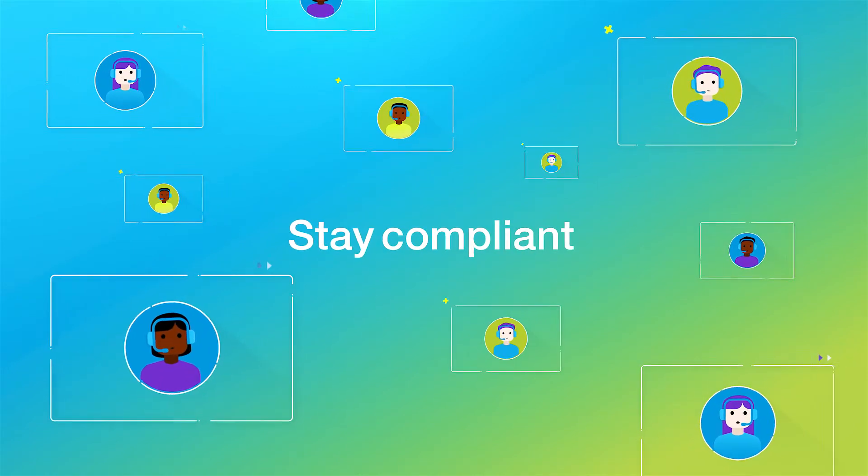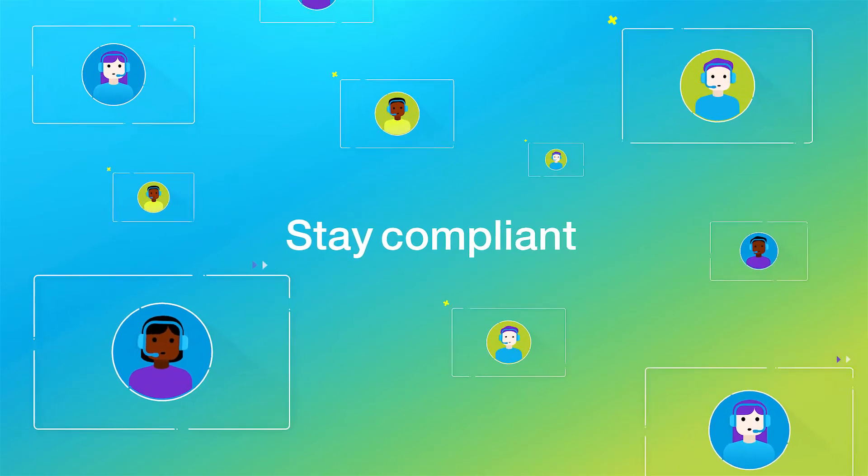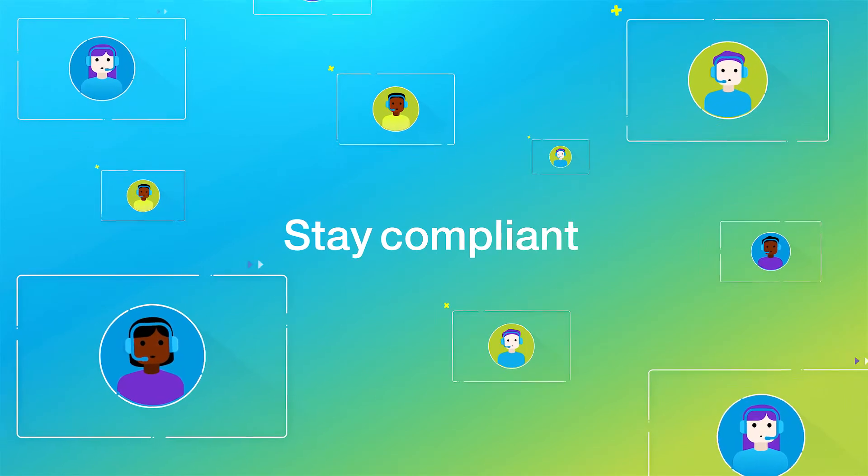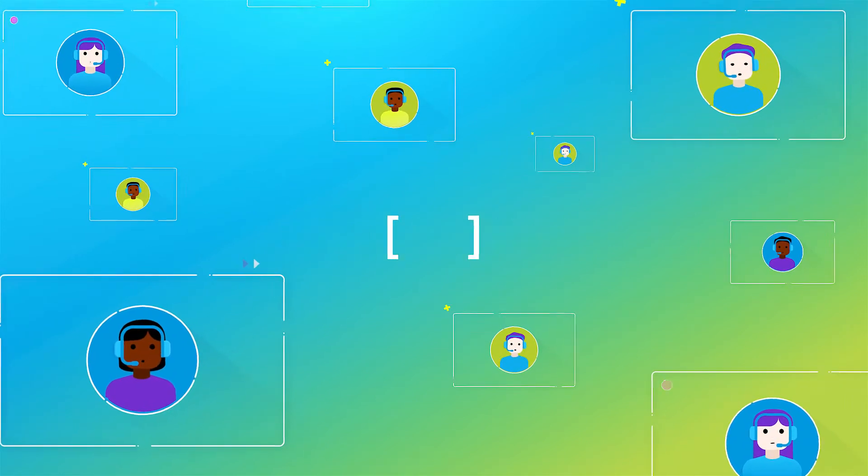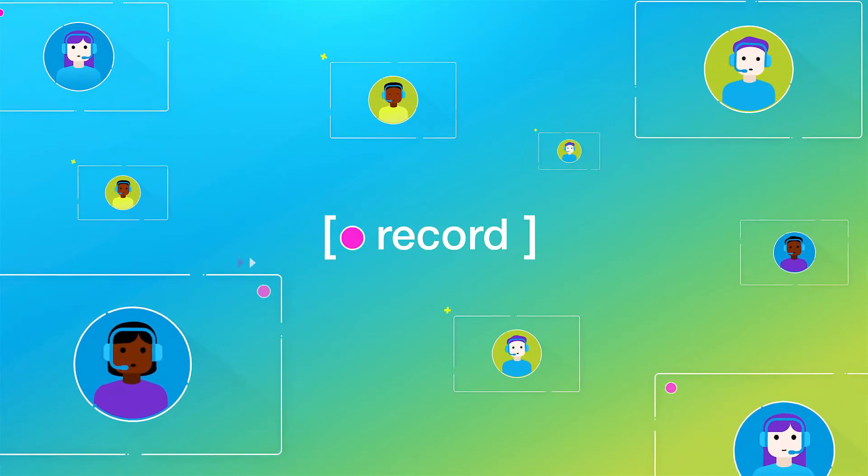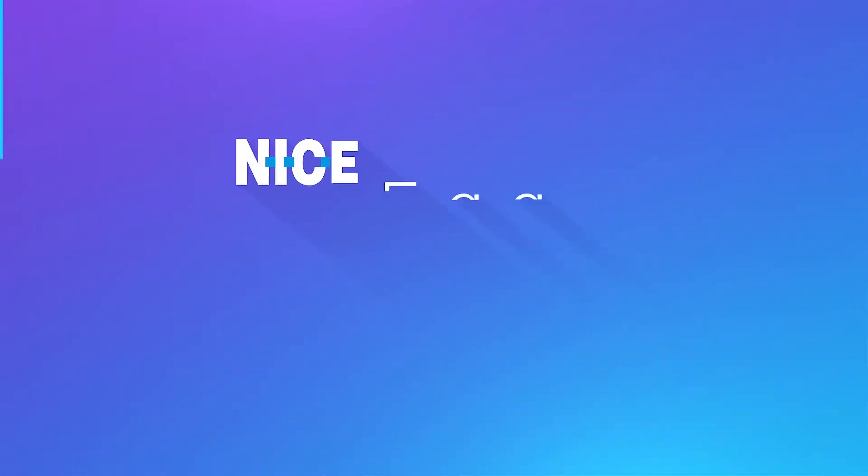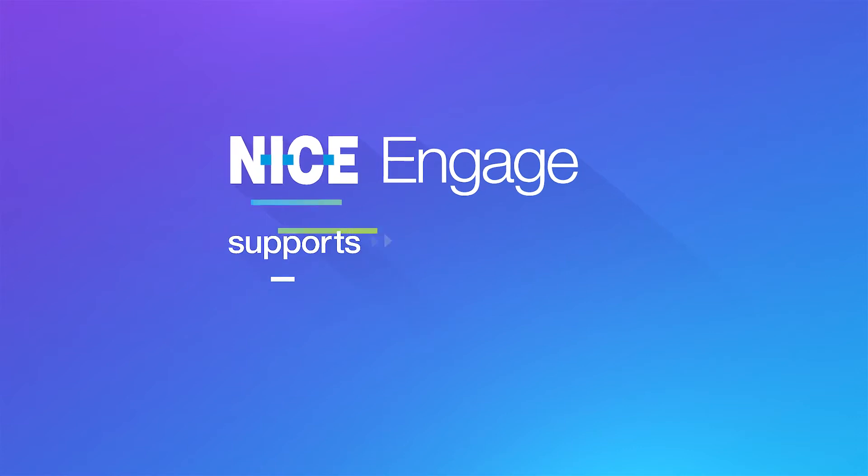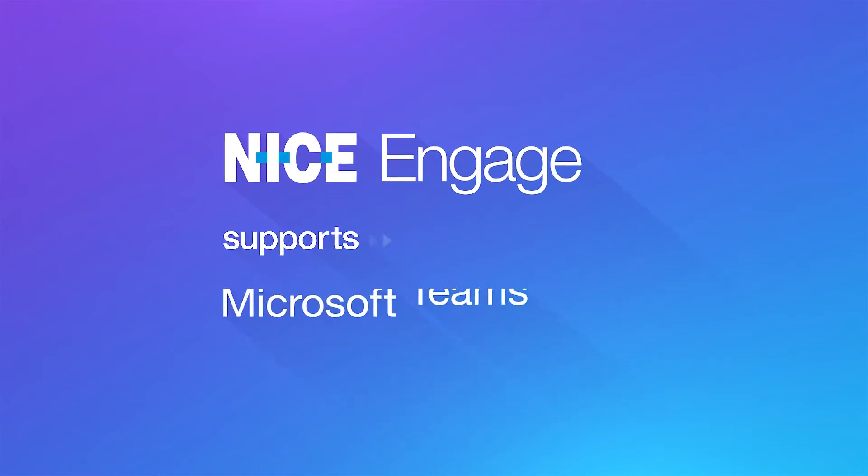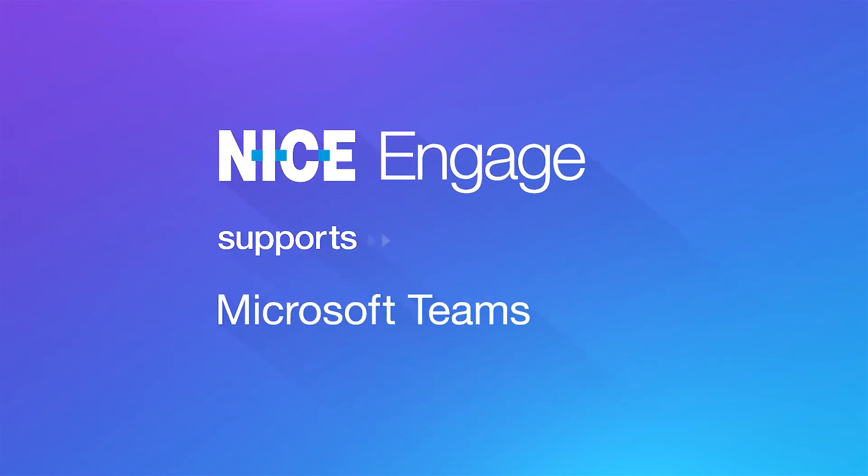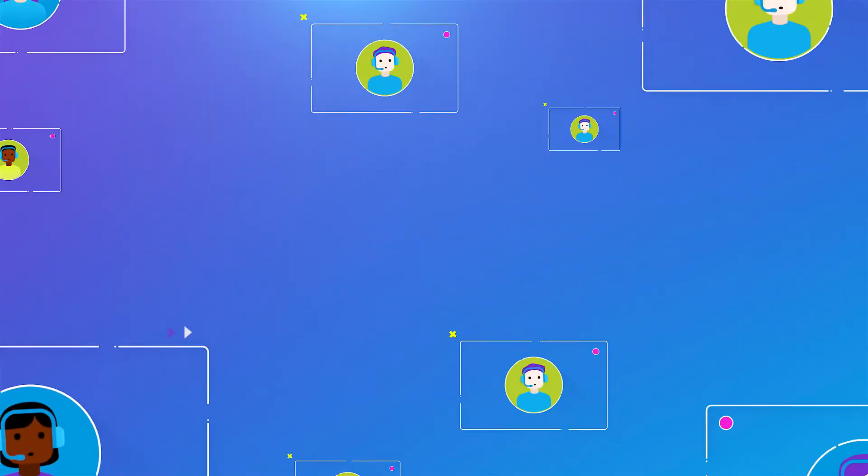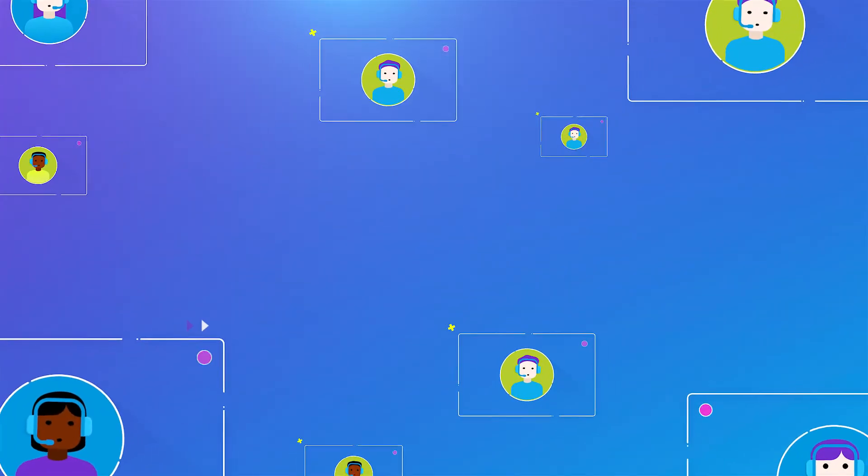But just as remote business interactions become simpler, maintaining compliance is creating new challenges, demanding all channels are recorded, including Teams.